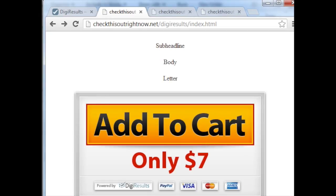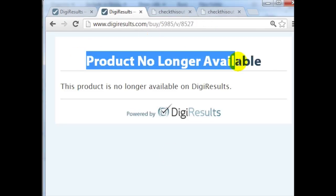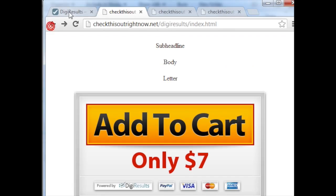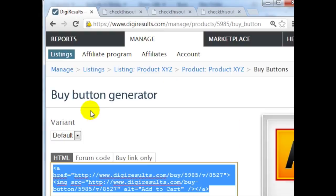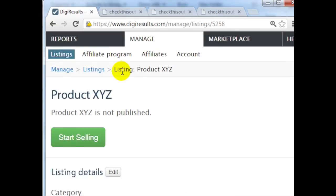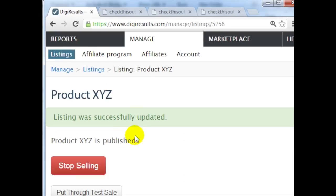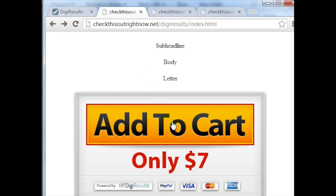Now if you click on this link you'll notice that it says product no longer available, and that is because we have not actually made this product live yet. So if I go back here to the main listing page for that specific product, I click on Start Selling, and it says Product XYZ is published.